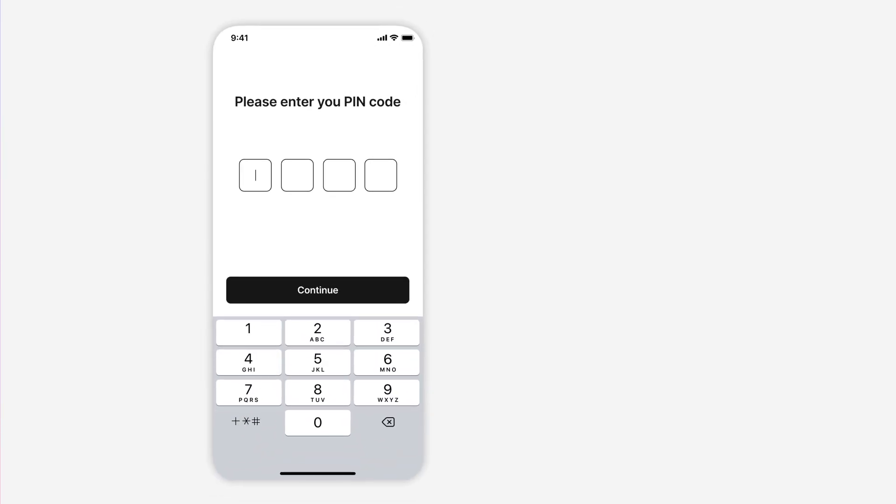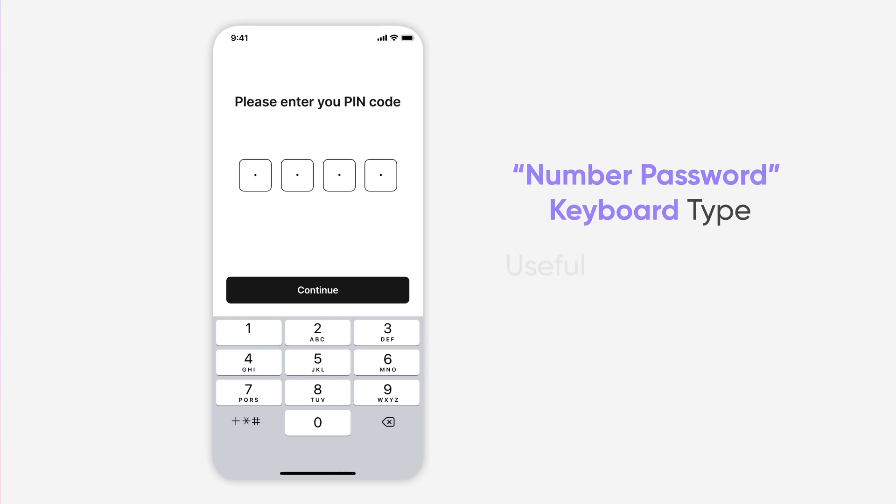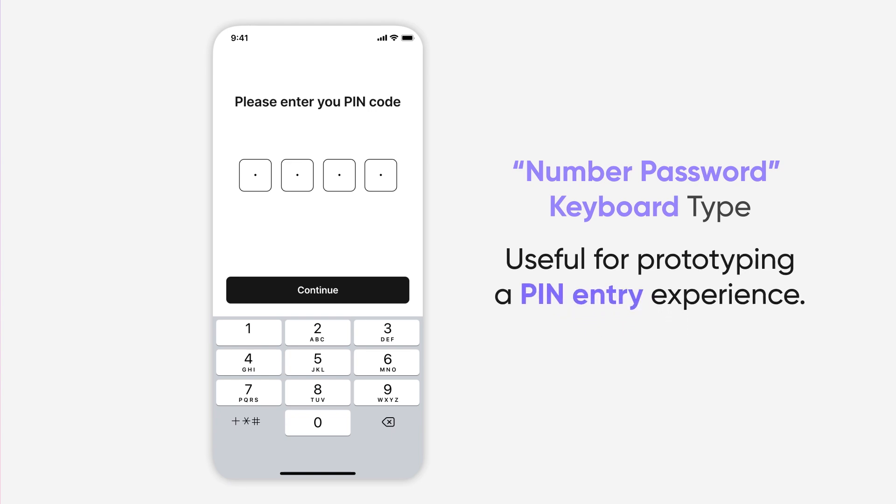Another pro tip! ProtoPie also gives you a similar Number Password keyboard type. This will enable the same number keyboard we used on the previous scene, but the keystrokes will be masked. Useful for prototyping a pin entry experience.